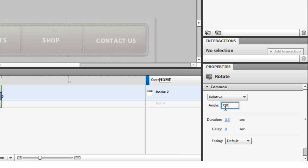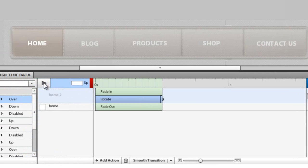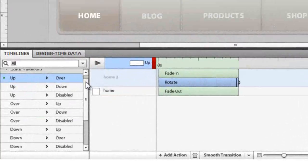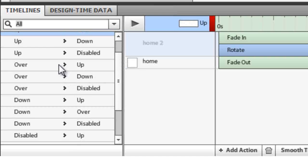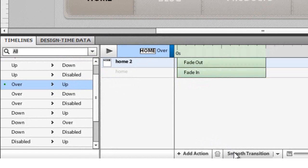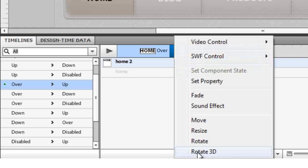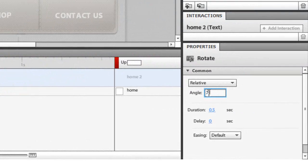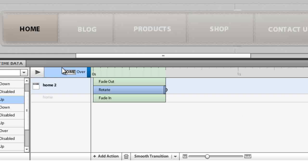Change the angle to 720 degrees — you can play with this value to see different results — then click Play to see the rotation effect. This only applies on hover-in, so come down and click from Over to Up, add a Smooth Transition, then click on Fade Out, Add Action, Rotate, set the angle to 720 degrees, and click Play to see the result.